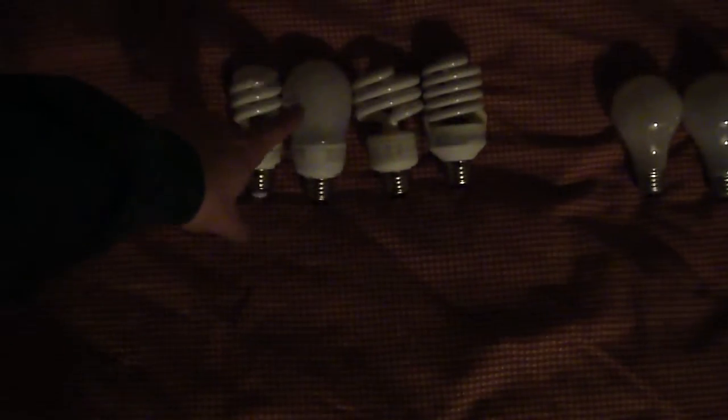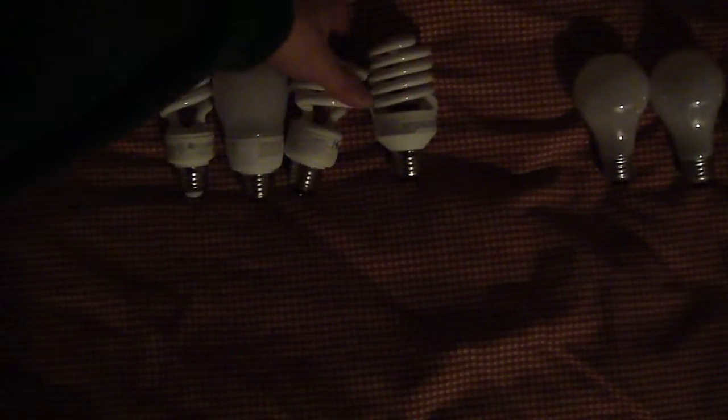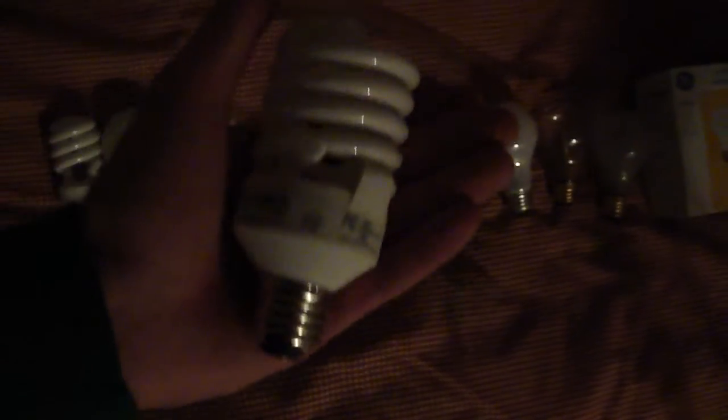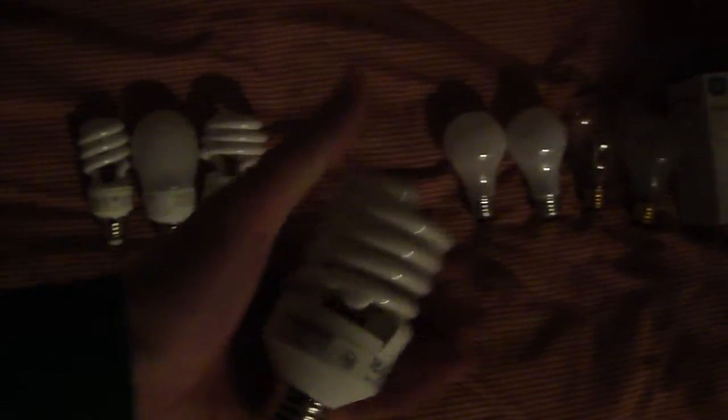That's a 13 watt, a 15, an 18 watt 75 equivalent, and this one's a 100 watt equivalent. This is a 40 watt light bulb, both of these are 60, that's a 100, and then I've got a 150 and a 200.